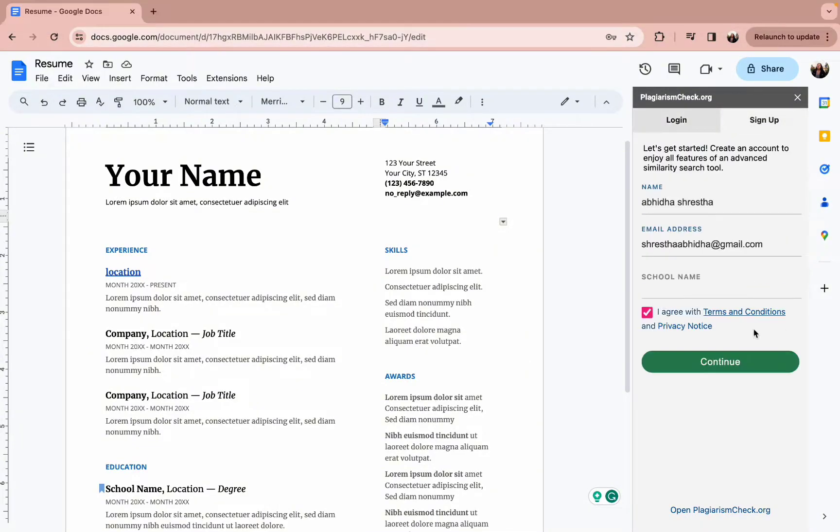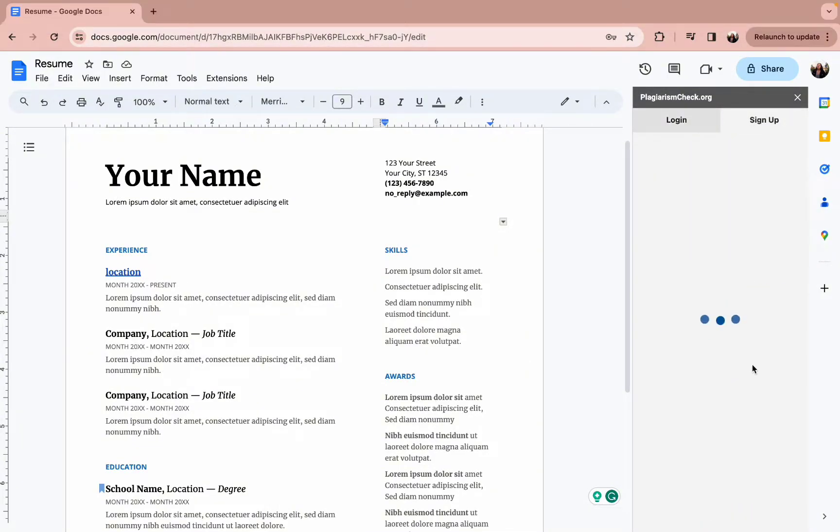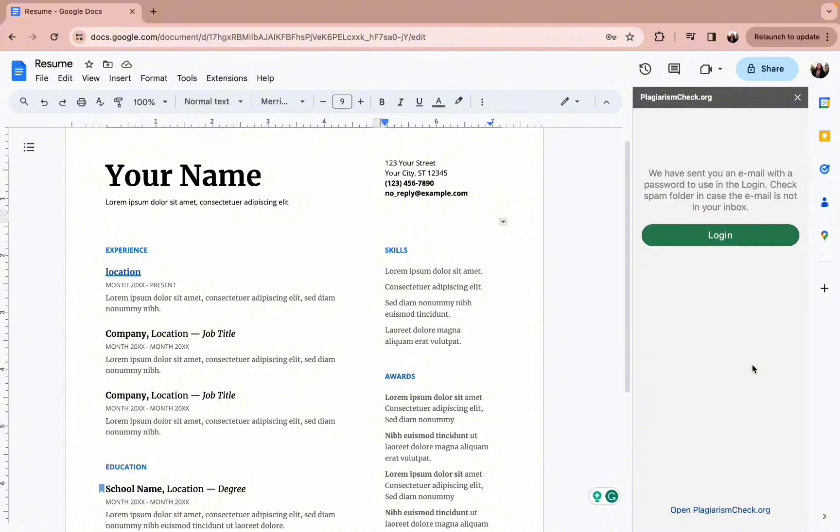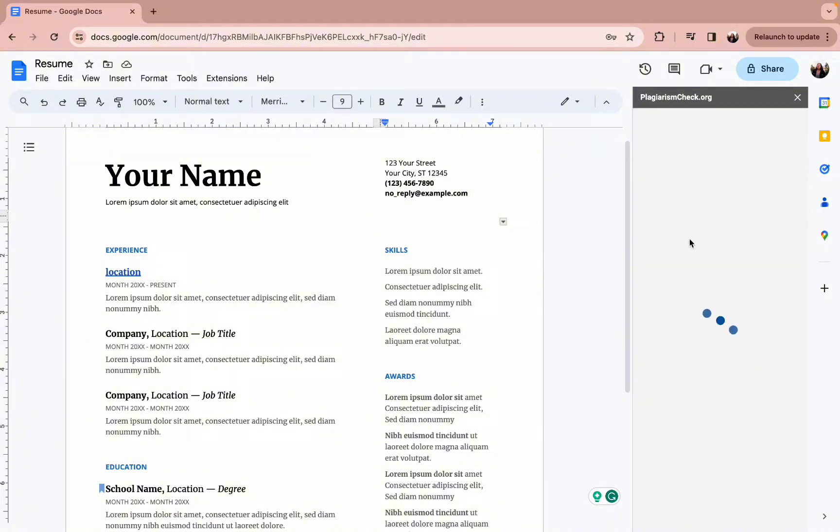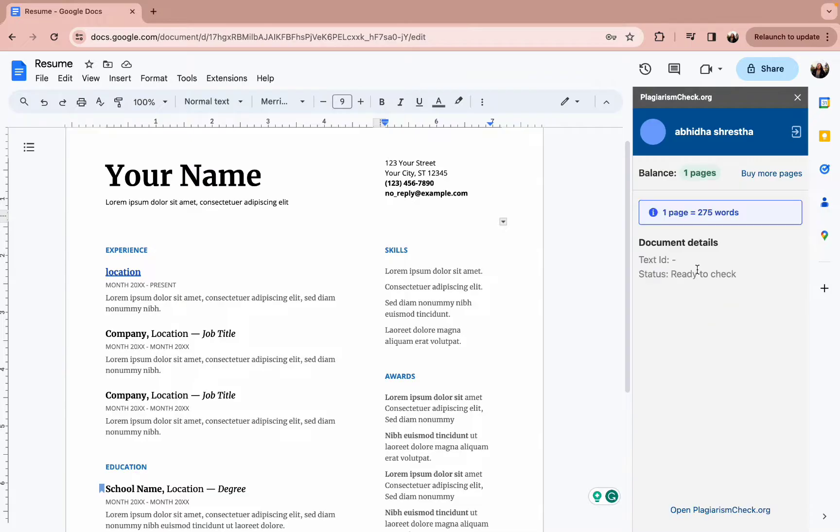However, to be checked, you need to first sign up into your account. Once the sign-up process finishes, you need to simply log in to your account.